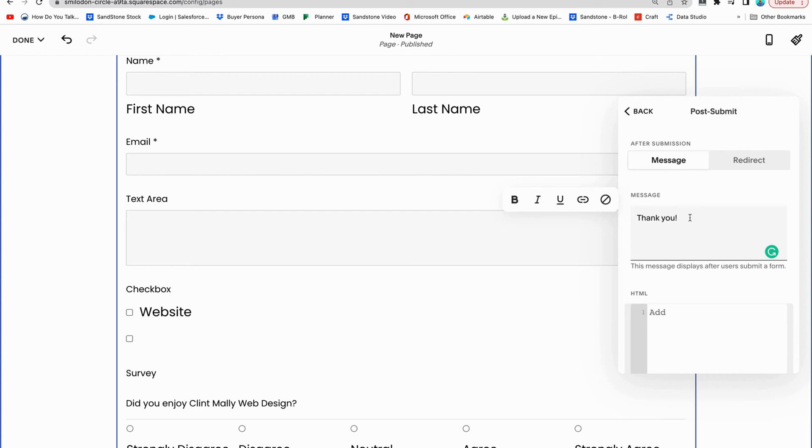But usually what you want to do is you want to redirect them to another page. So if somebody is opting in for something free to download, you want to redirect them to a page where they can download it. And this is where the redirect tab is really important.